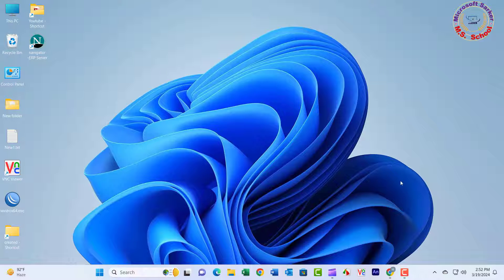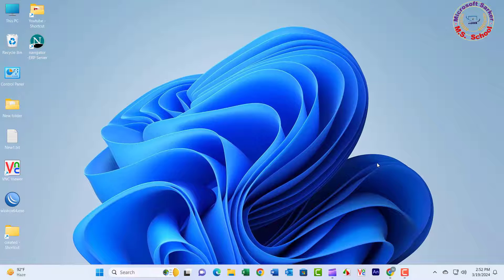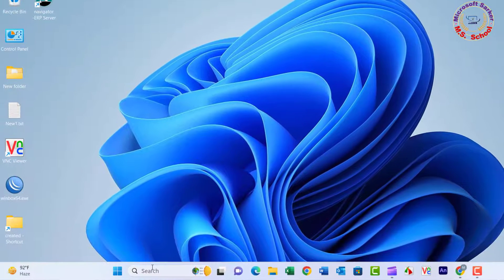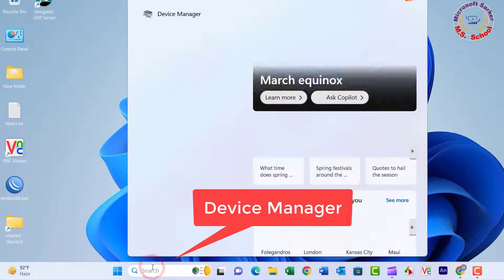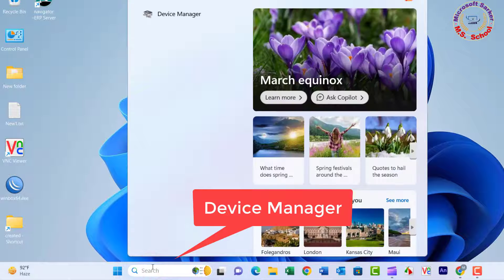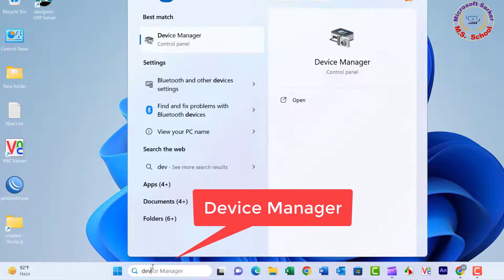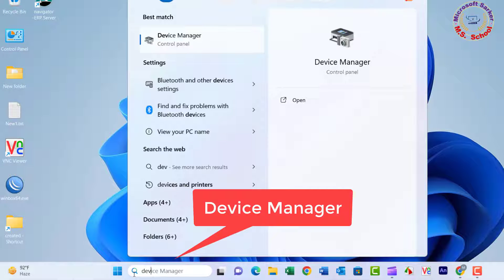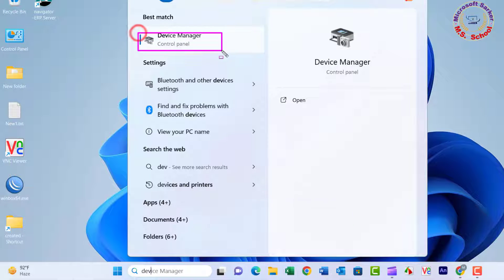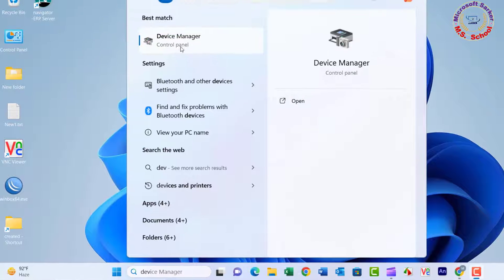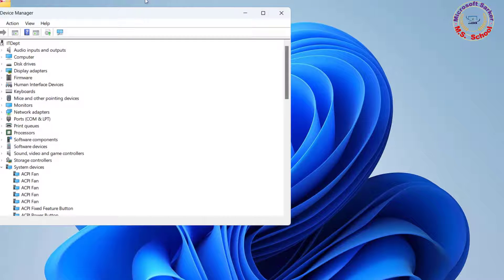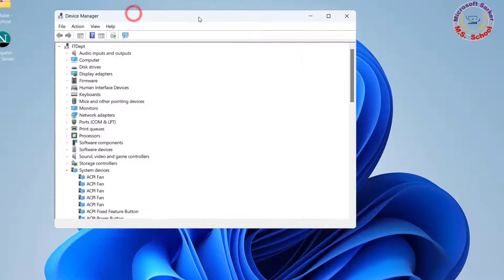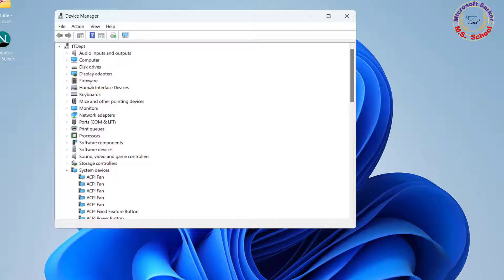If restarting your computer doesn't work, we advise you to connect it to a different PC. In the search box on the taskbar, enter Device Manager, right-click Device Manager, and then select Run as Administrator.